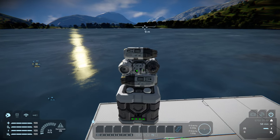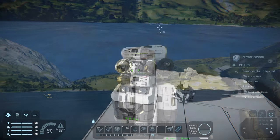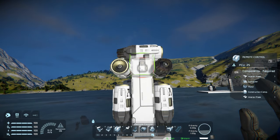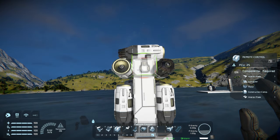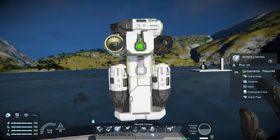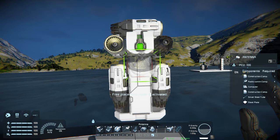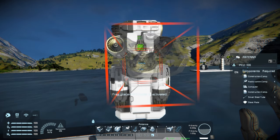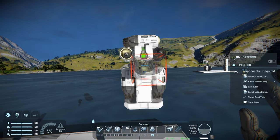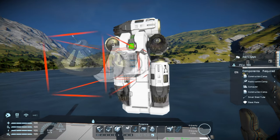Once you've placed all of these items, you have a basic functioning small grid ship. At this point it is safe to remove the support holding the ship in place. For remote control, the orientation of the remote should match what is shown in the icon, with the circle facing forward and the cutout pointing upward.